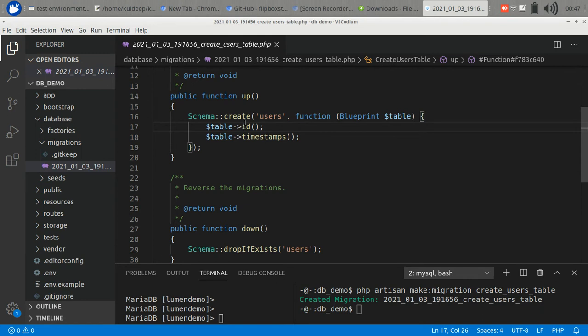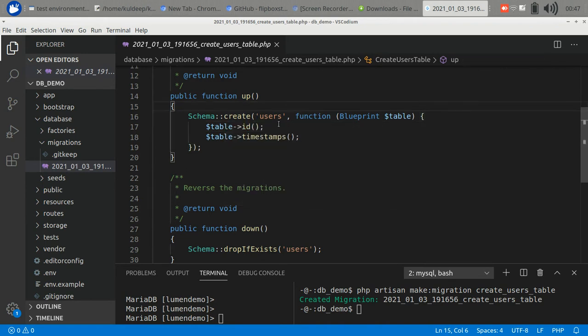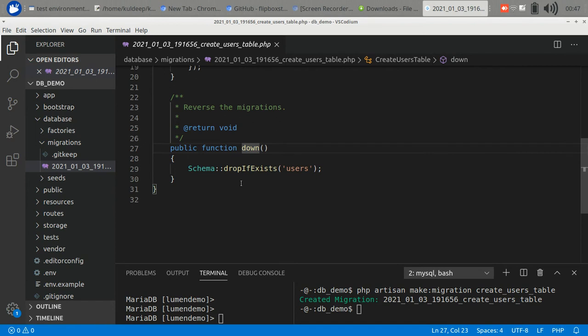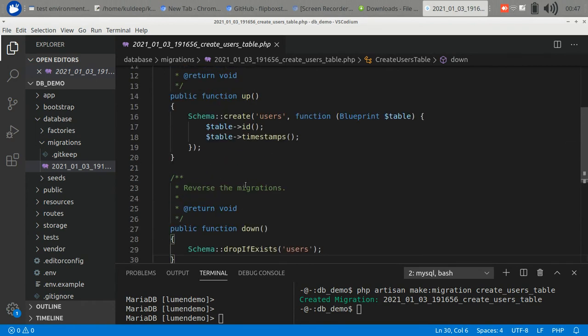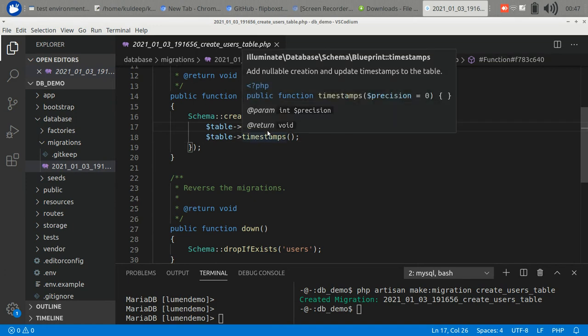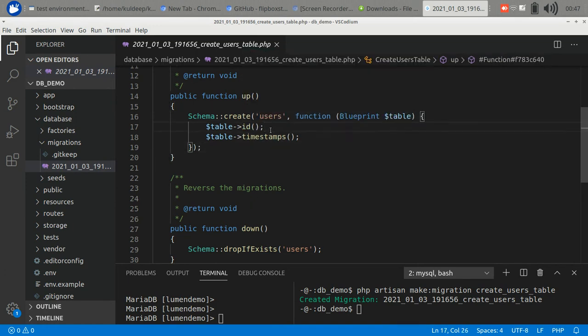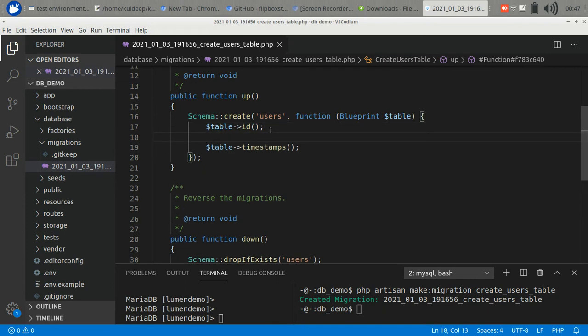Under the migrations folder, it's a template to create a users table. It has basically two sections: up and down. In the up section you write your statement which columns you want to create, and the down section helps us to roll back the migrated changes. It's the reverse of the up. So let's create...